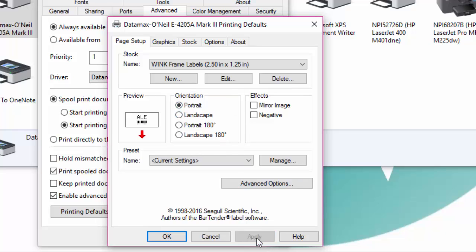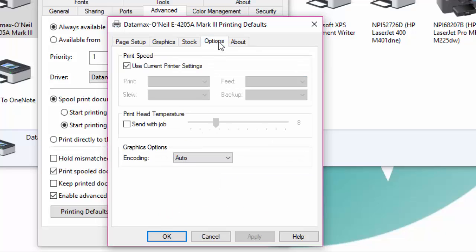Now click on the options tab and set the print head temperature to 18 as we did before then click on apply.